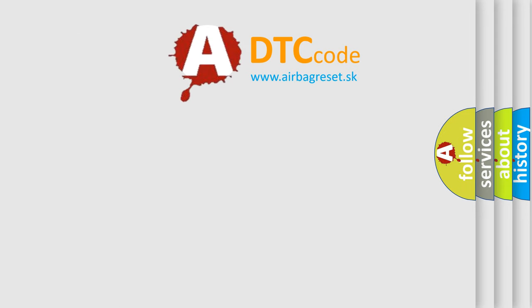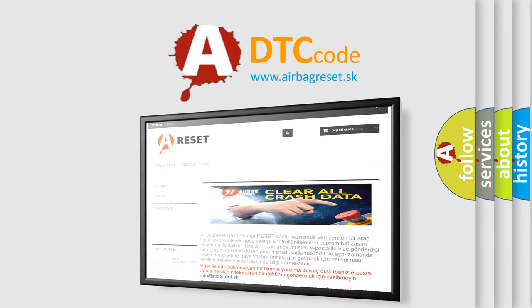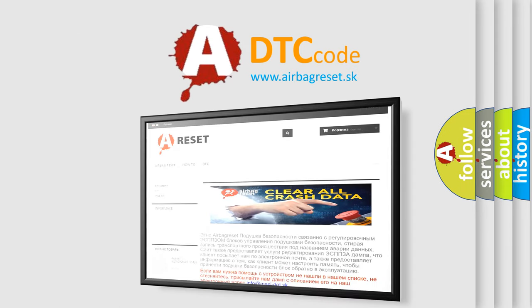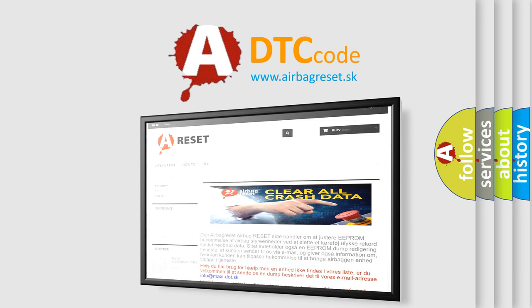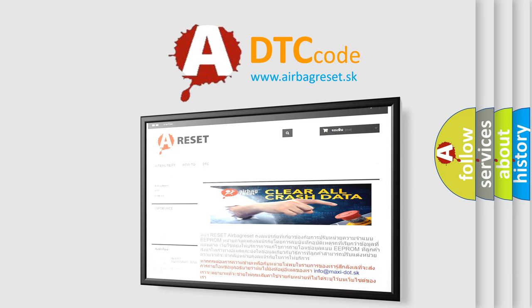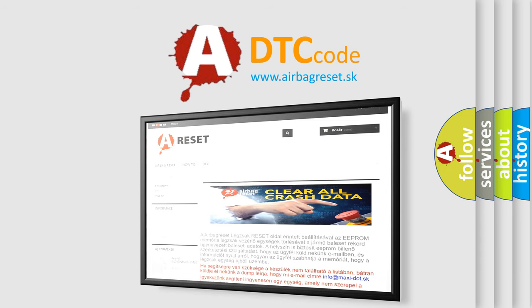The Airbag Reset website aims to provide information in 52 languages. Thank you for your attention and stay tuned for the next video. Bye!